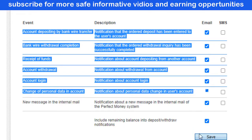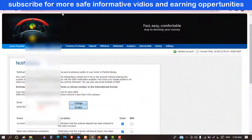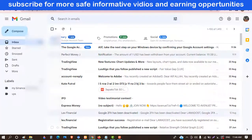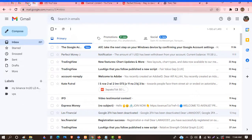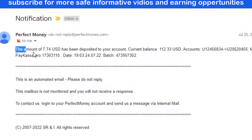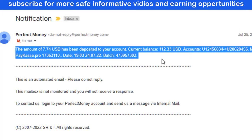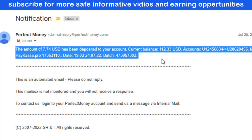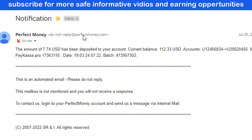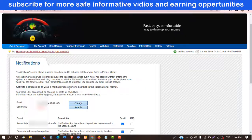I have enabled all my email notification functions. Click here on Save, and that's it. You will be notified just like I was notified here — whenever any amount is credited or withdrawn from my account, an email notification is received. Like this, you can enable your notification function.